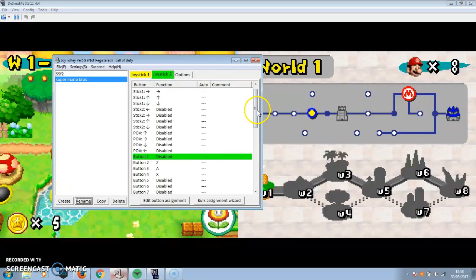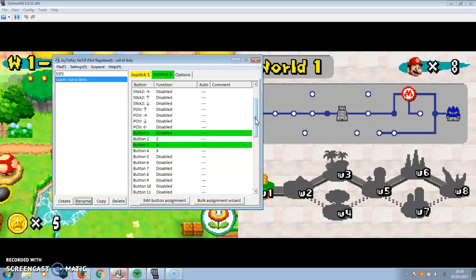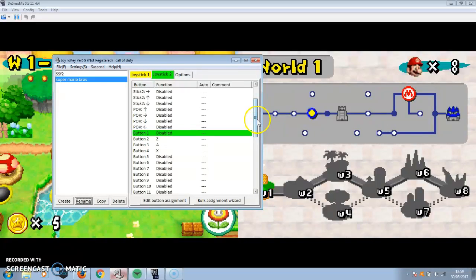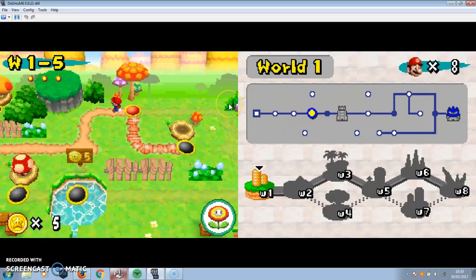It's basically just mapping — you take the keyboard controls for your game, copy them down in Joy2Key, and assign whichever button you want on your controller. So my square button is A, my X is triangle, and my Z is circle. And then I've got the stick set up to move, and you can see when I do that, the character moves.